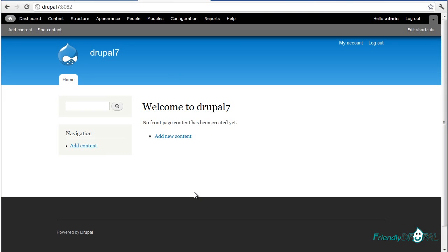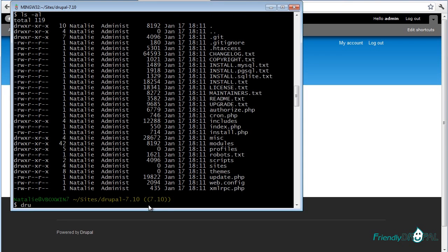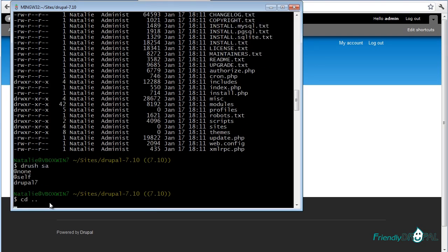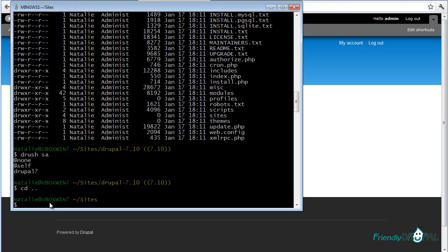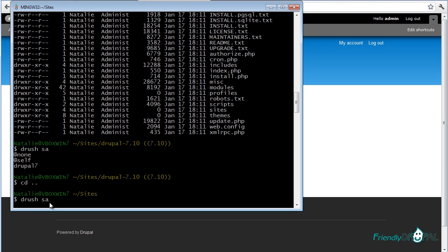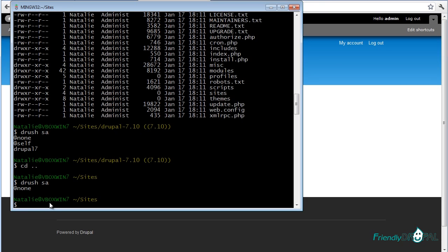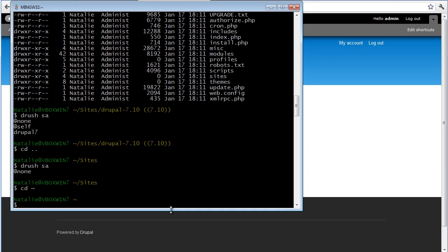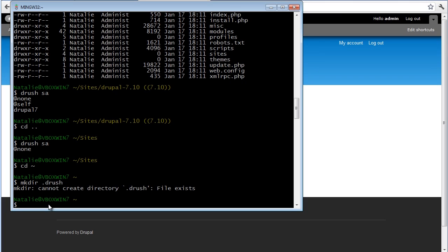One of the most useful features in Drush is setting up aliases to work on sites. You can check for the aliases using Drush SA. What if I go out of the directory? You can see it's empty right now, but you can still add them pretty much the same way you do on Linux. If we go to your root directory, let's create a directory called dot Drush. It actually exists already.